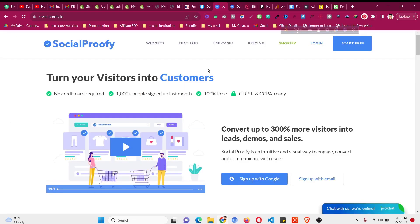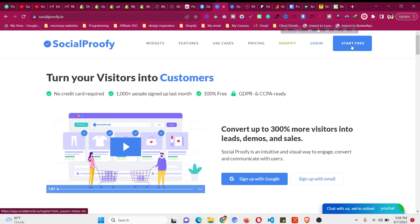The first step is to click the first link in the description and you will come to this website which is a widget builder. Using this widget builder we'll add the live counter option in our system sales funnel. All you need to do is click on start free and create a free account with your email.